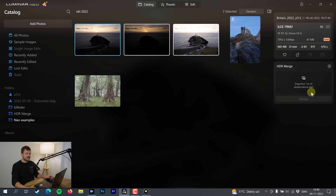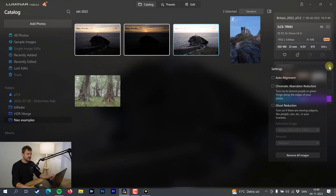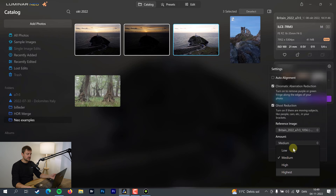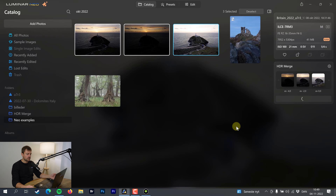So an overexposed, a normal exposed, and an underexposed. You have this little box called HDR Merge, and we simply select the three photos and drag them over there. On the cogwheel, you can choose auto align, chromatic aberration reduction, and ghost reduction. You also choose the reference photo and the ghost reduction level — say medium or whatever. Then select Merge.